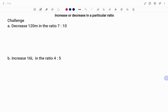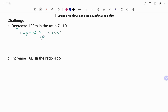For the first one, we have the value which is 120 meters. We are decreasing, so we start with the smaller of the ratio at the top, which is 7, over 10. That gives us 12 times 7, which is 84 meters.